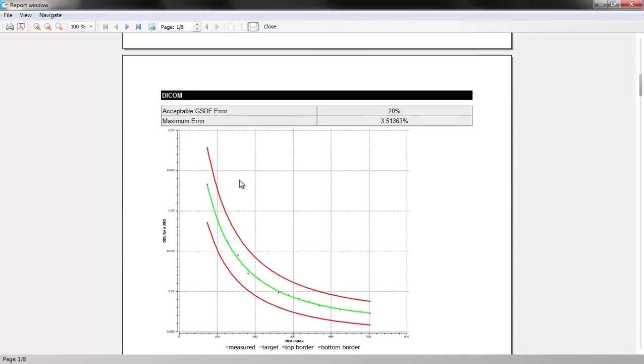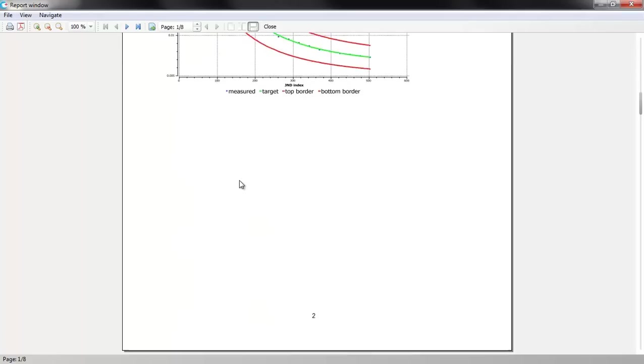Detailed graphs visualize calibration results. DICOM graph shows that values measured after calibration are very close to the target, with only 3.5% of maximum error.